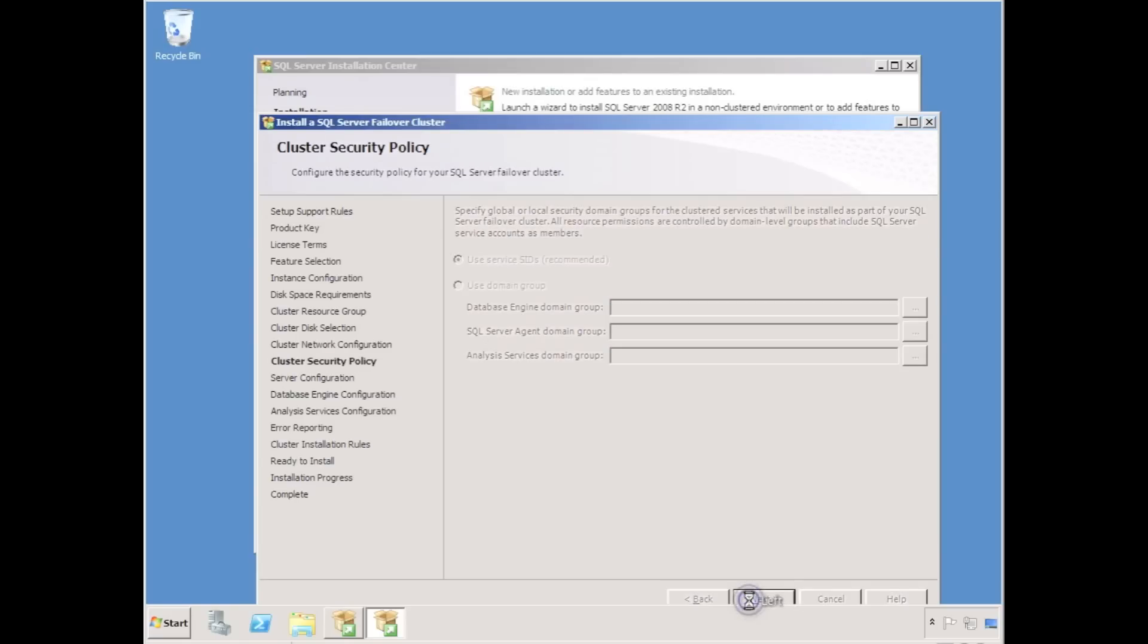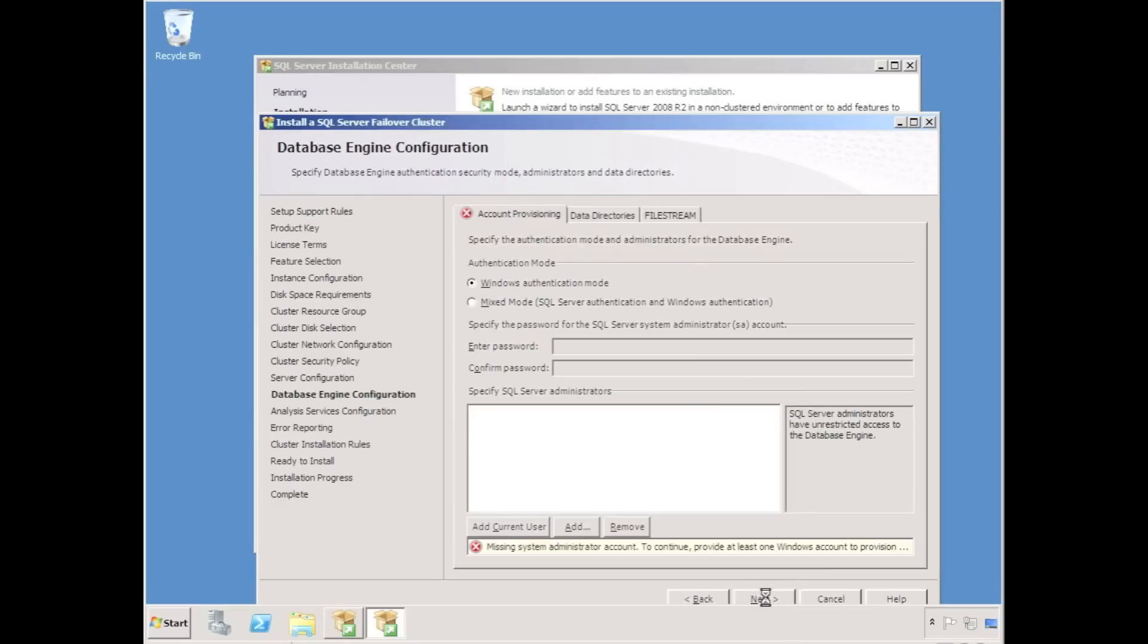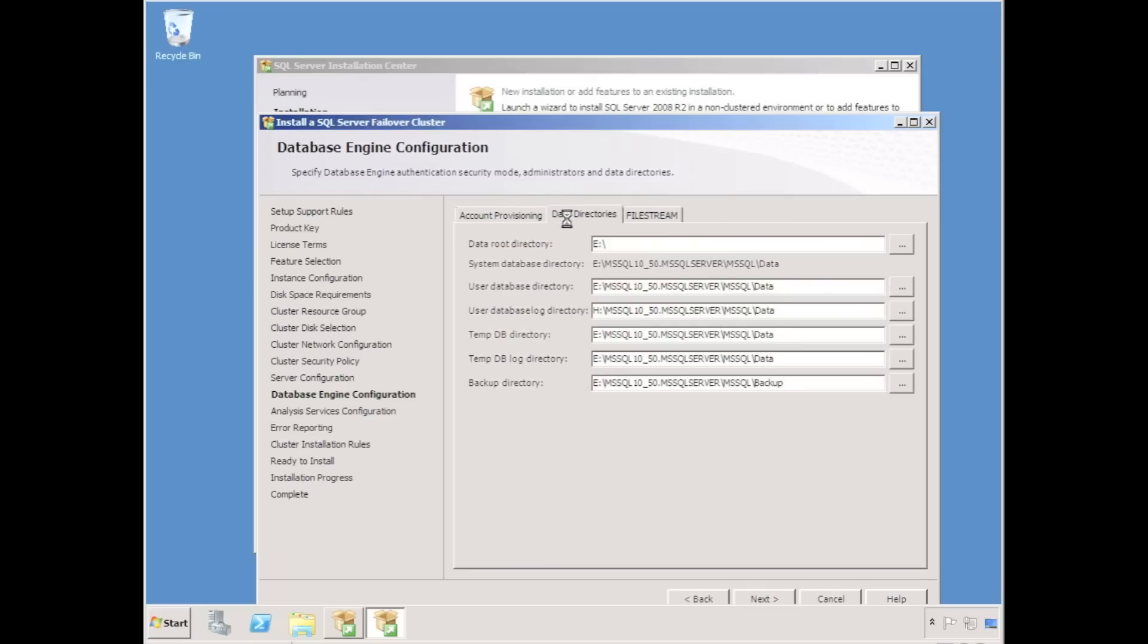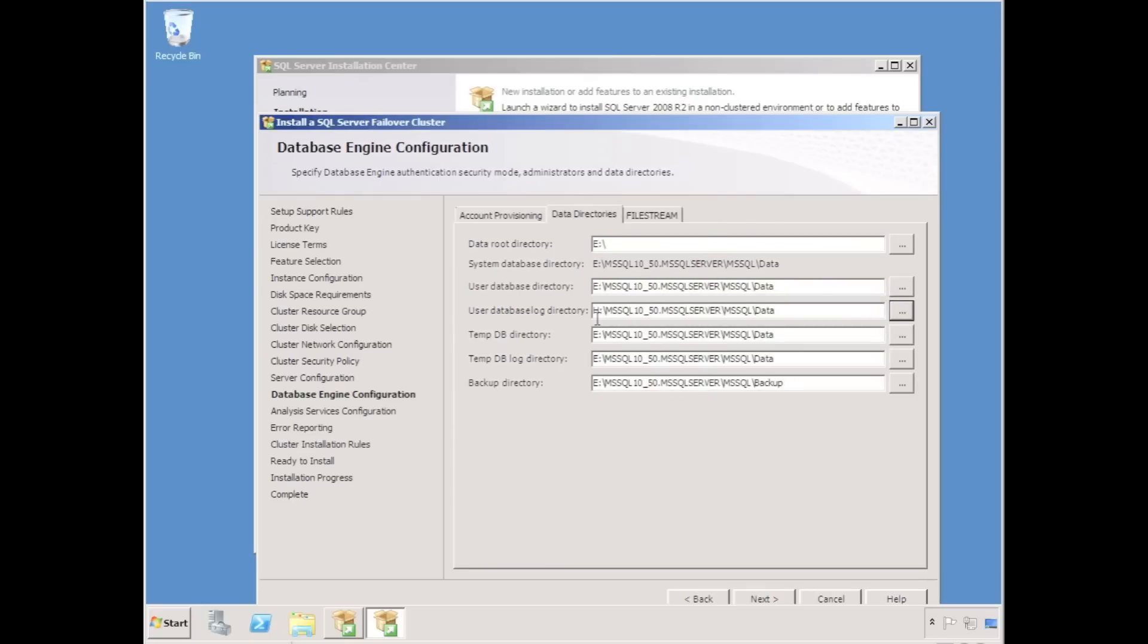I'm also going to choose a domain account for the SQL service to run under. I need to specify my SQL authentication mode and also directories that I wish to use for database locations and log file locations. So I'm changing my log file location to be on the H drive for both the tempDB and the userDBs.